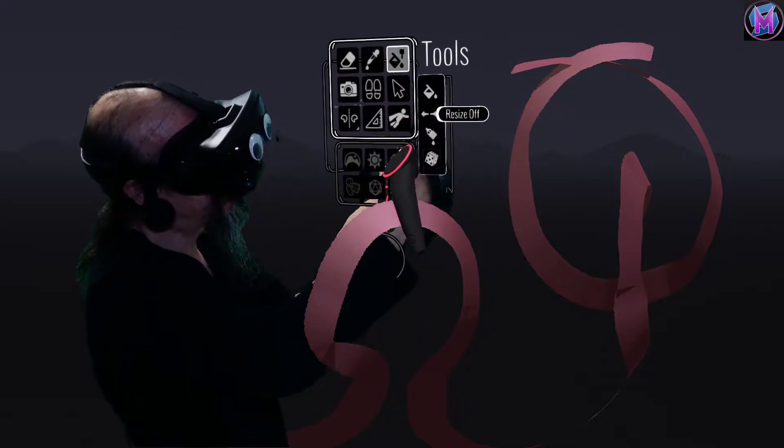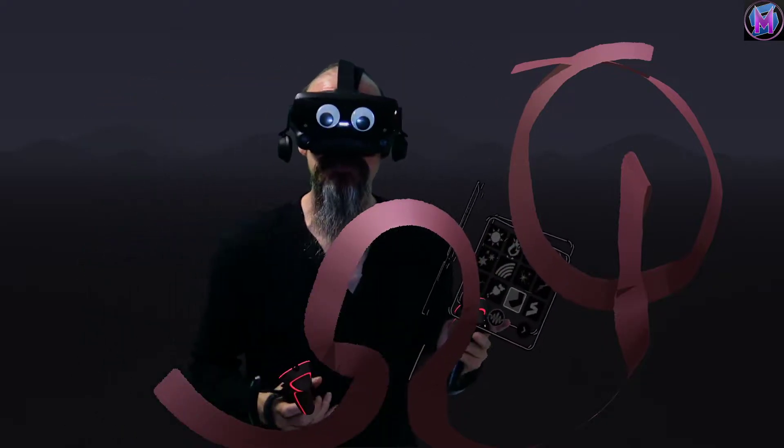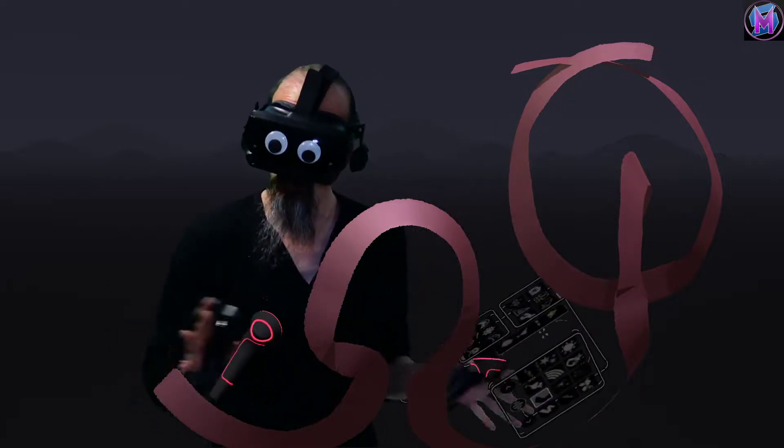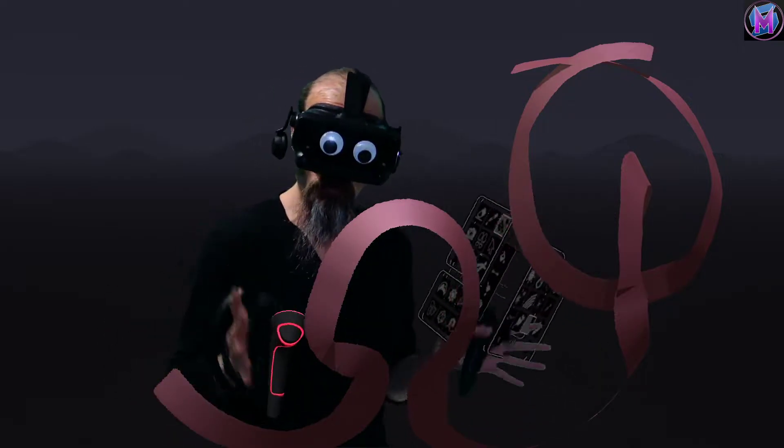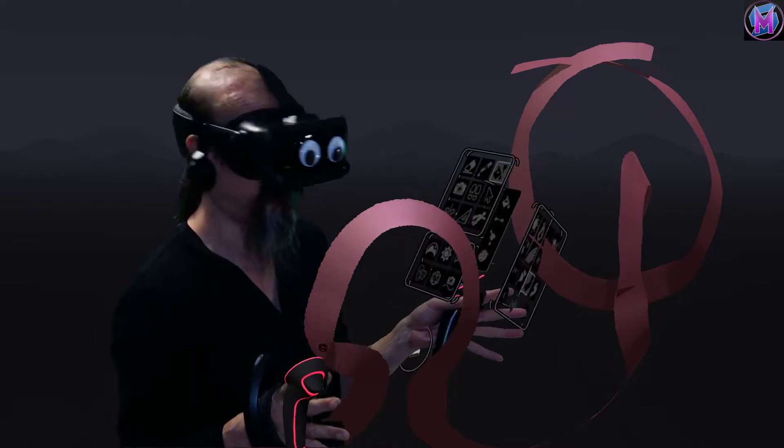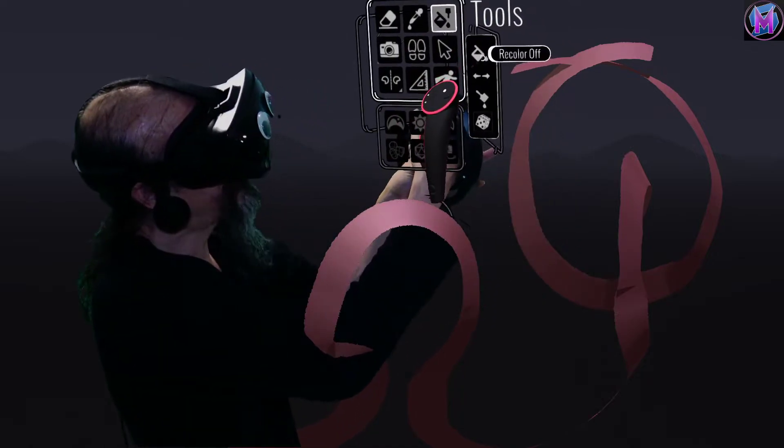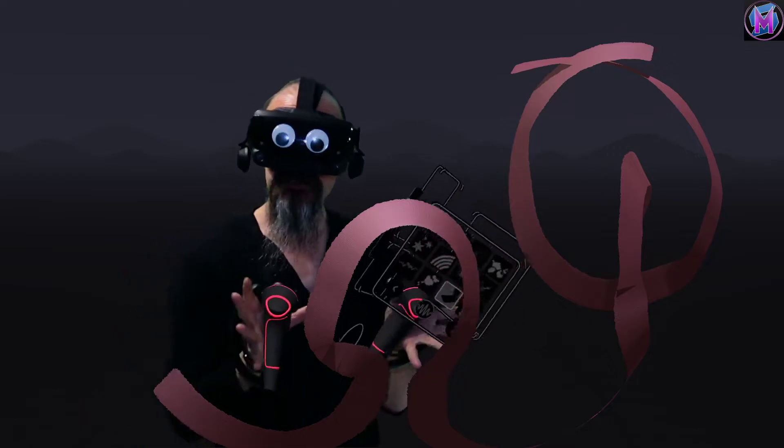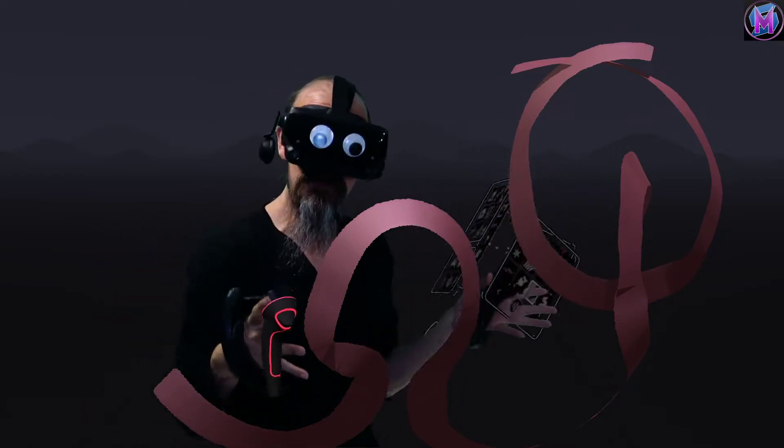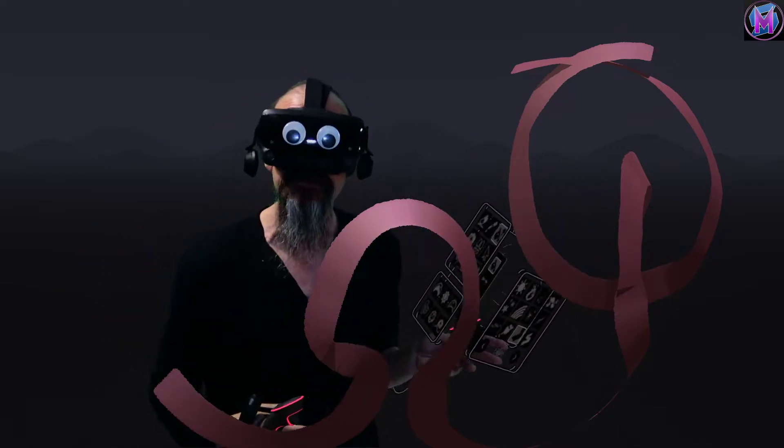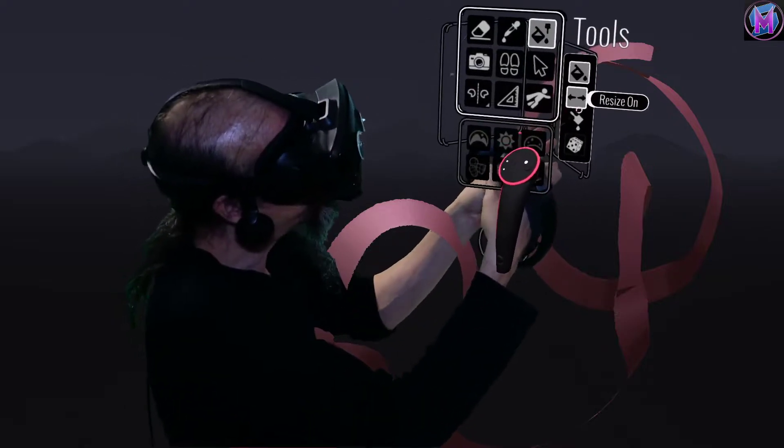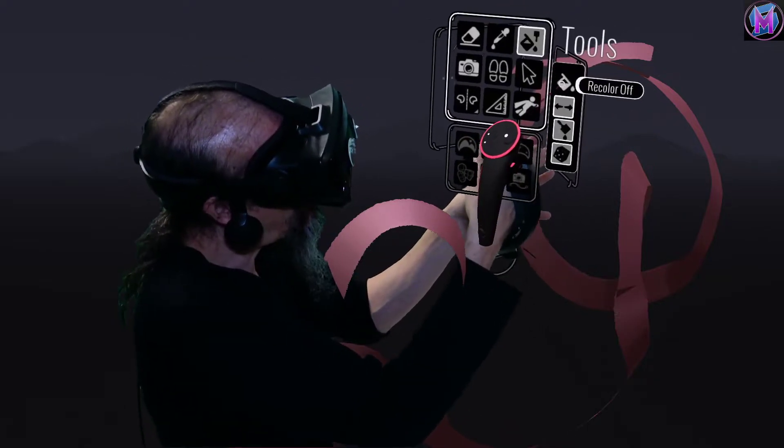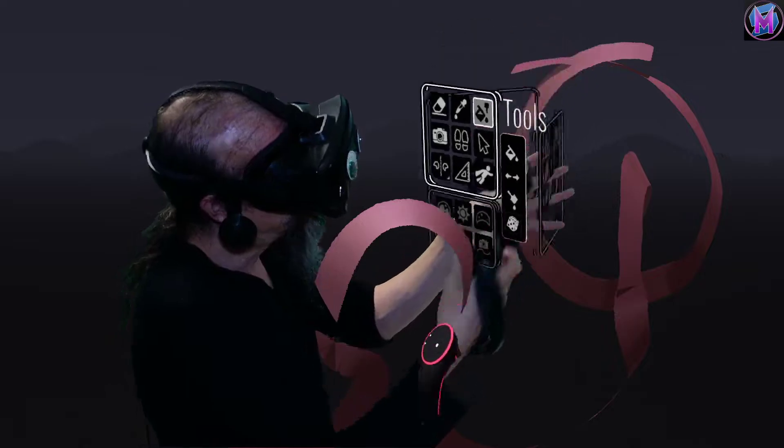Each option can be turned on and off depending on what you want to change. If you only want to change the color, you could opt to only recolor. If you wanted to change the size, or the brush, or the way the color jitters, these are all options we can turn on and off.